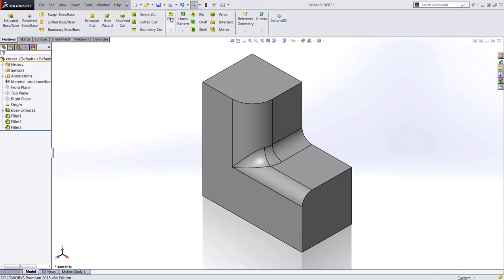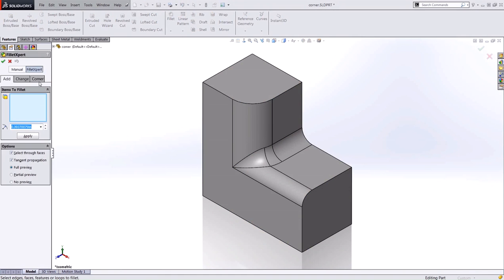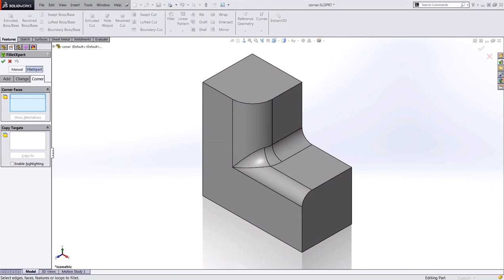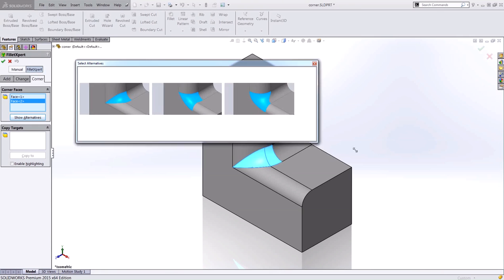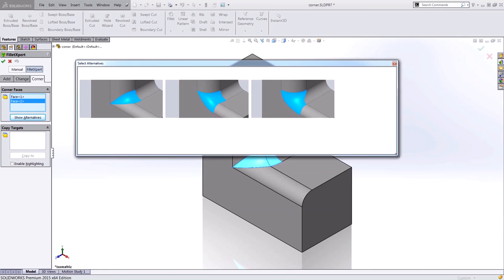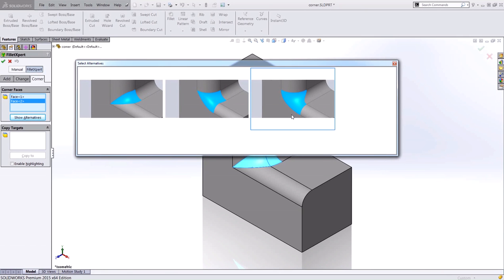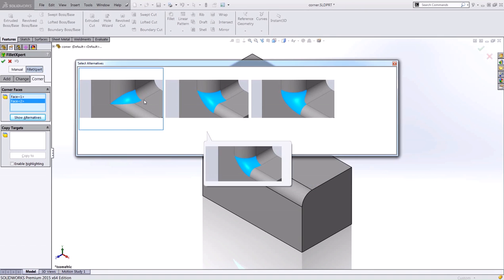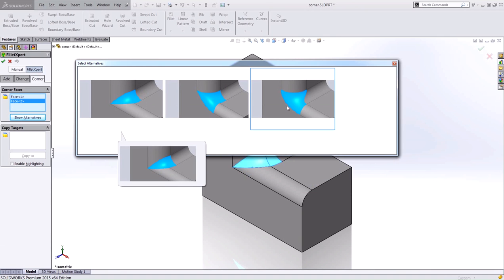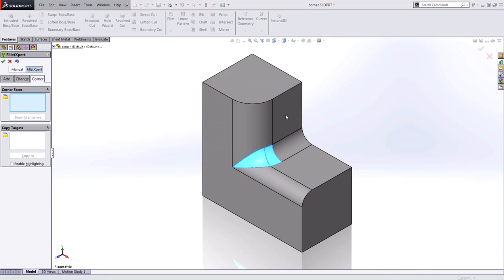Okay, so what that corner tab does is it allows you to manage filleted corners where three different fillets meet at the same vertex. So if I select that corner here and select show alternatives, you can see that it creates three separate different examples of blends for that corner. You can change and cycle through this and choose the one that suits your needs.